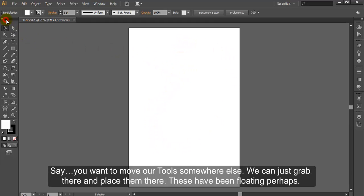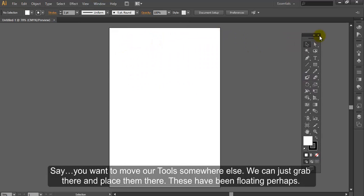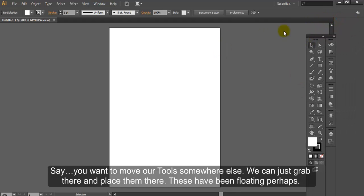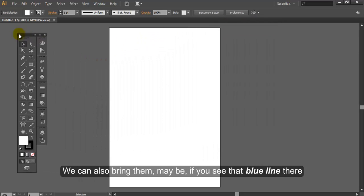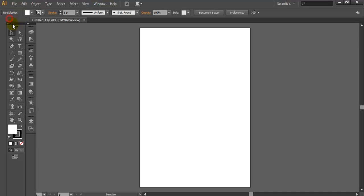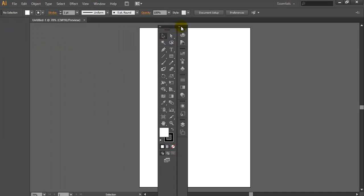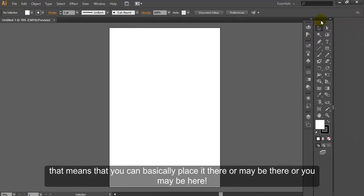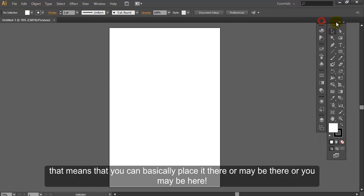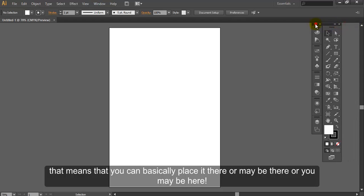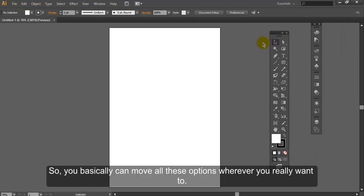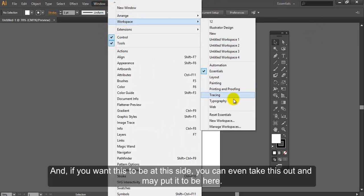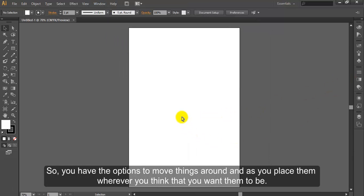Say you want to move our tools somewhere else. We can just grab there and place them there. These can be floating. We can also bring them, maybe if you see that blue line there, that means that you can place it there. Or maybe there. Or maybe here. So you can move all these options wherever you really want to. And if you want this to be at this side, you can even take this out and put it to be here. So you have the options to move things around and place them wherever you think that you want them to be.